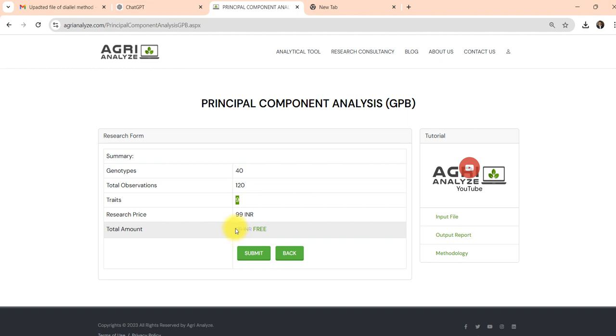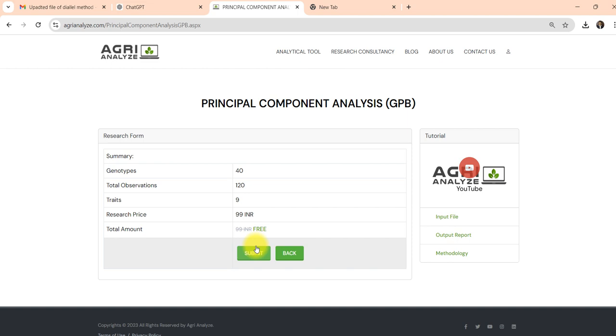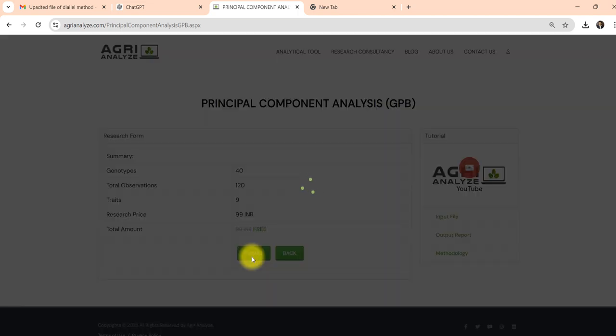These are the nominal charges to perform the analysis, but currently if you are performing analysis and if it's written free then there's no charge, otherwise it will have some nominal charge. And if you are a student then while selecting you can also opt for that option - you will get some discount.